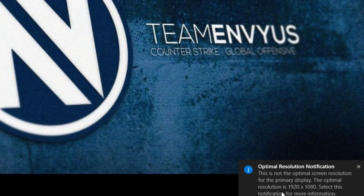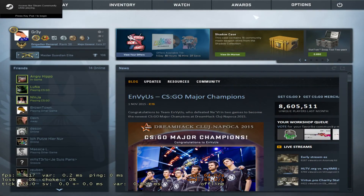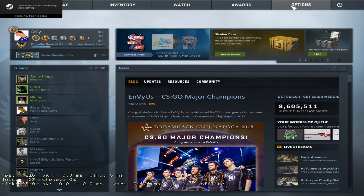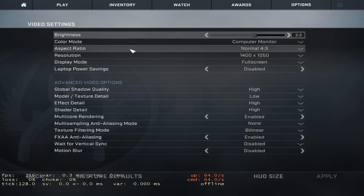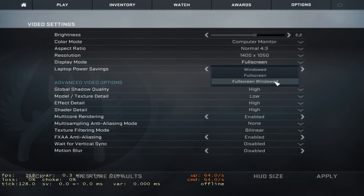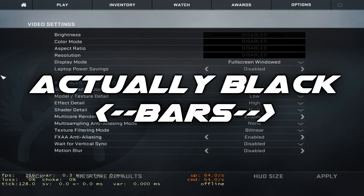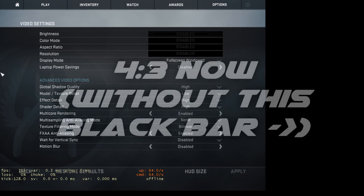Now you can go to TSCO. When you're here, go to options, then to video settings, and change the display mode to full screen windows. As you can see it's now black bars. Then click apply.